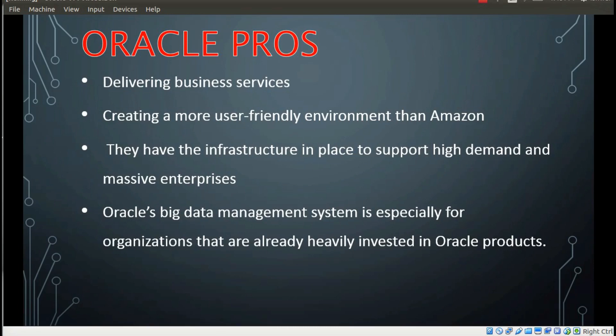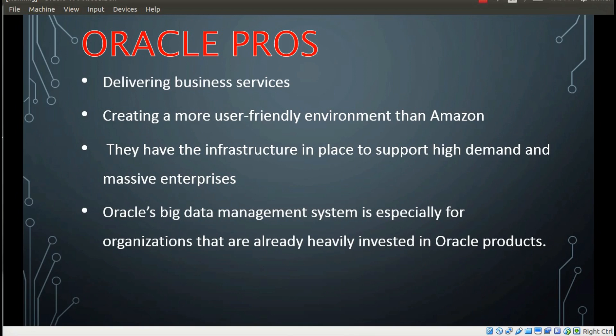As we know, Oracle knows its way around delivering business services and it brings that to the table with its cloud product. One of the primary focuses of Oracle is creating an environment that is built with integration in mind rather than requiring you to create a patchwork of third-party vendors. This approach contributes to a more user-friendly environment than Amazon.